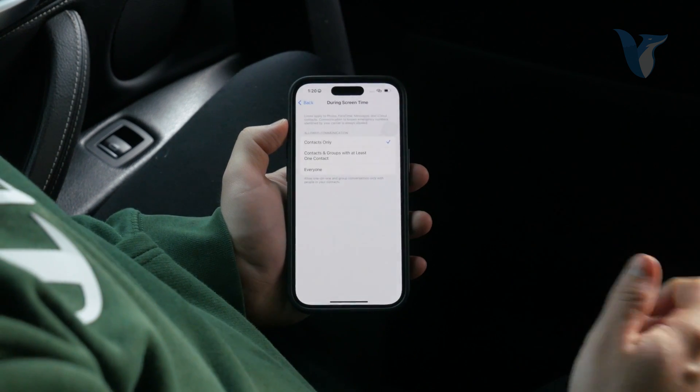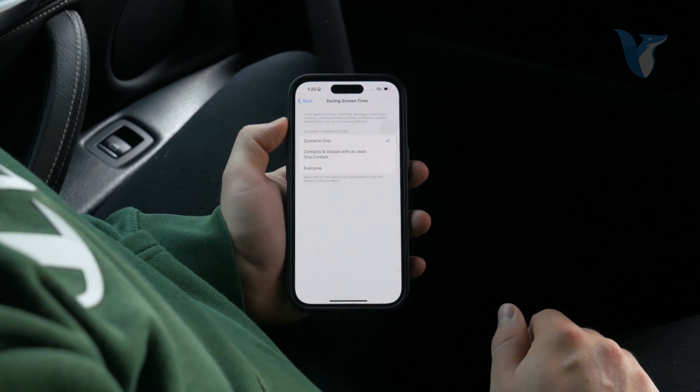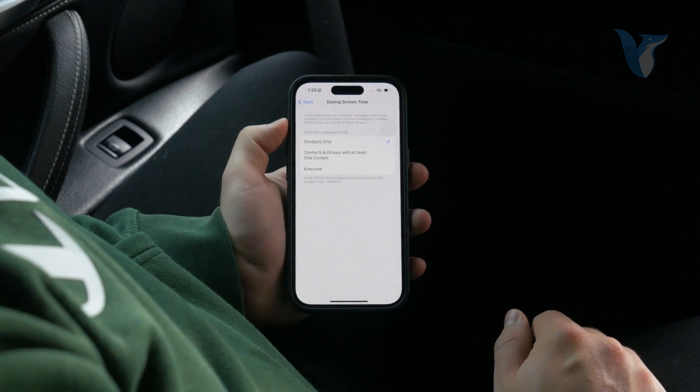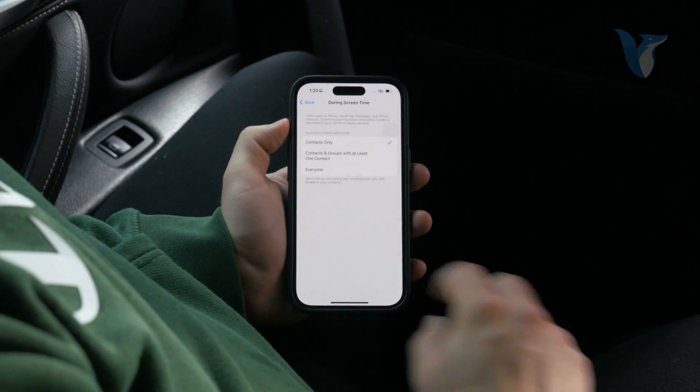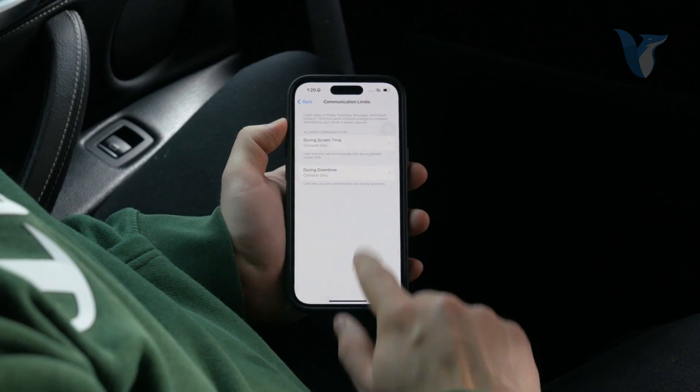So in case you want to limit your communication in any way, this is another section which you can play with — another set of settings. These are the options which you have available depending on what you're trying to achieve precisely.